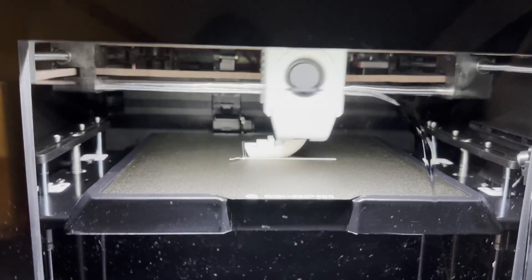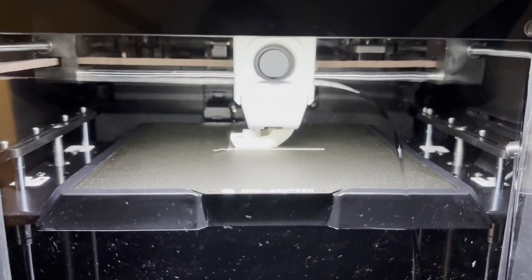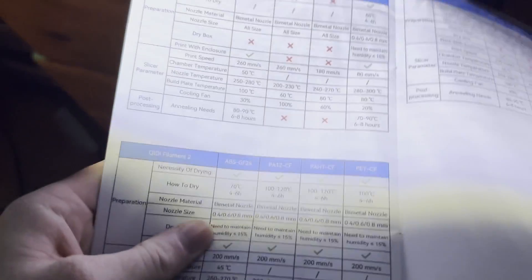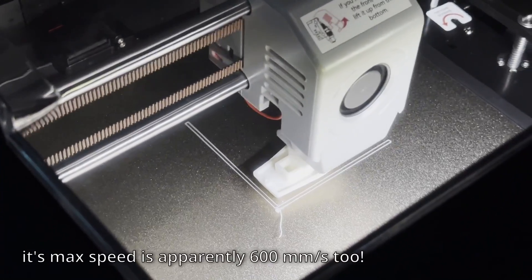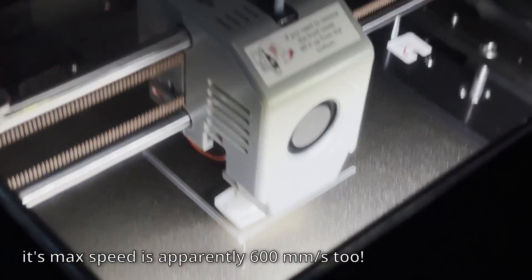It's going like 260 millimeters per second. Right there, 260.